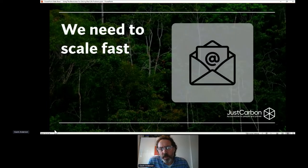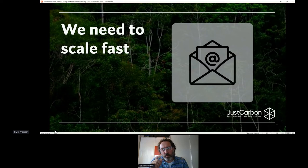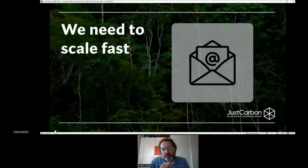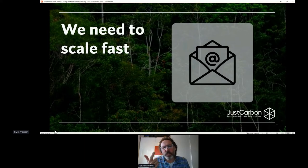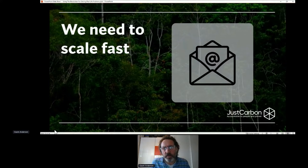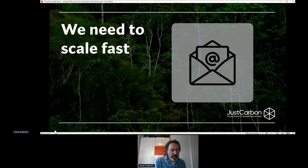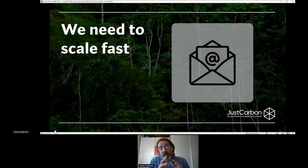Part of the problem is the accountability and understanding what's causing the damage. One email that you send is four grams of carbon. A year's worth of emails is 136 kilograms of carbon, which is about 200 miles of driving. So by sending email, doing your social, watching your YouTube, you could be the equivalent of driving a petrol car for six months of the year.